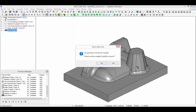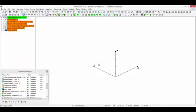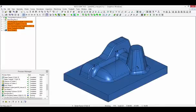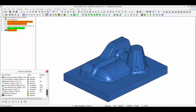Returning to the NCG CAM software, we can see that the changes have been recognized as a confirmation dialog has been presented. Clicking yes in the dialog will activate the update process. From the process manager we can monitor the operations.